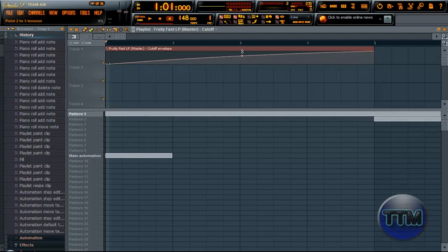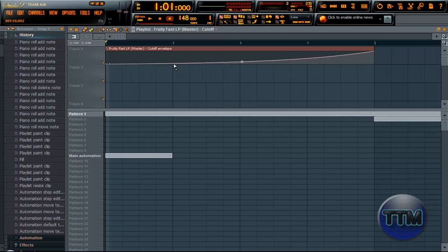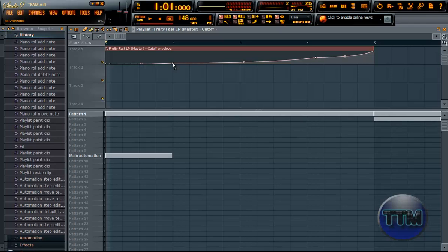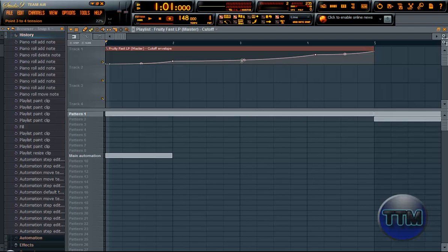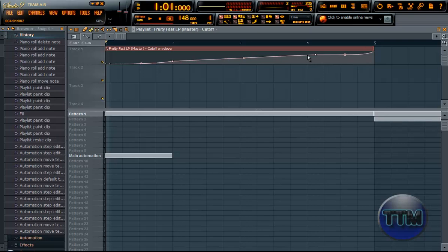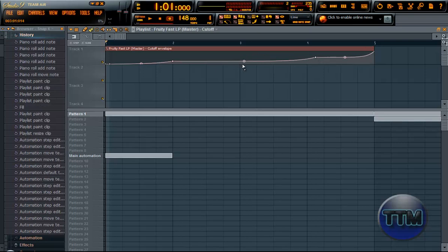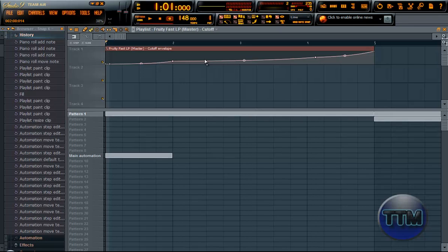If you want to make it more bended, add one more point there and one more there. Move this up and move this up just a bit, like this. Move this down a bit. Now you can see it's a bit more even, so it doesn't become all edgy like Rocky Mountain.